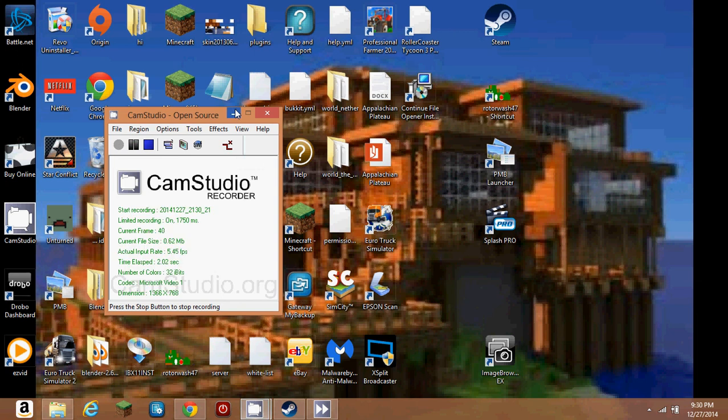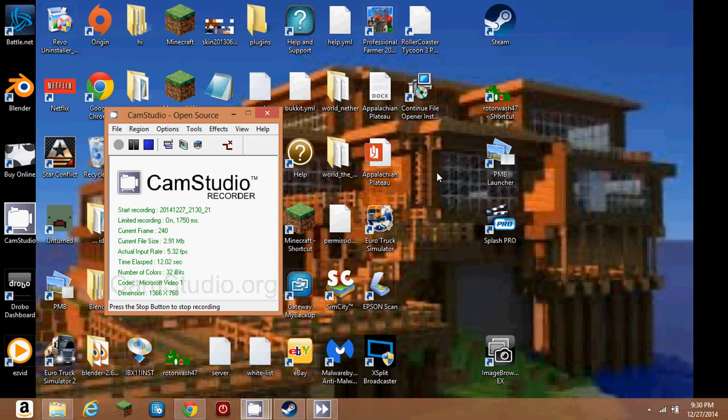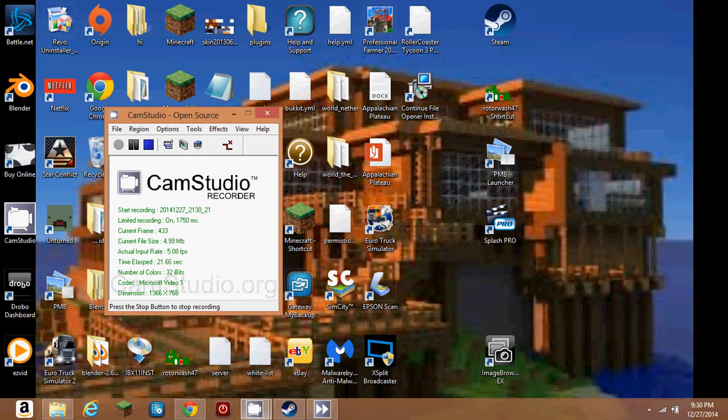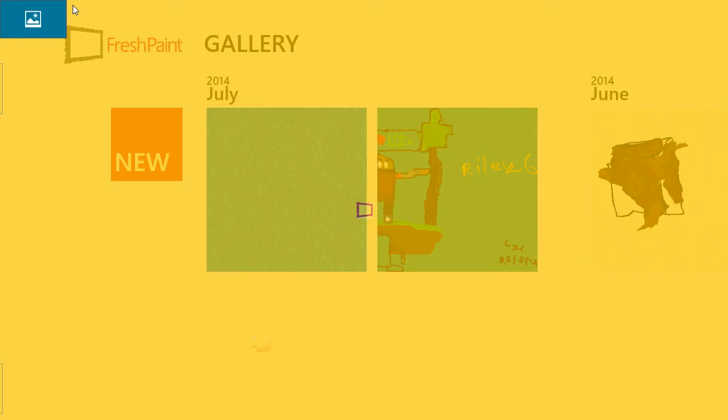Hey guys, before this video starts, I just wanted to say this probably took a long time to do. I don't know, I'm doing this after because I honestly don't know how to edit it, but hopefully I do decent in this. So hope you guys enjoy the speedart.